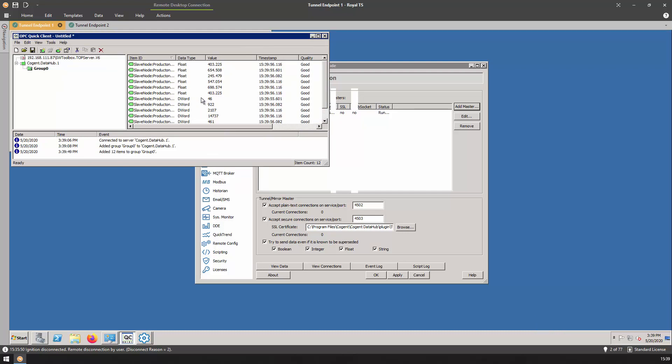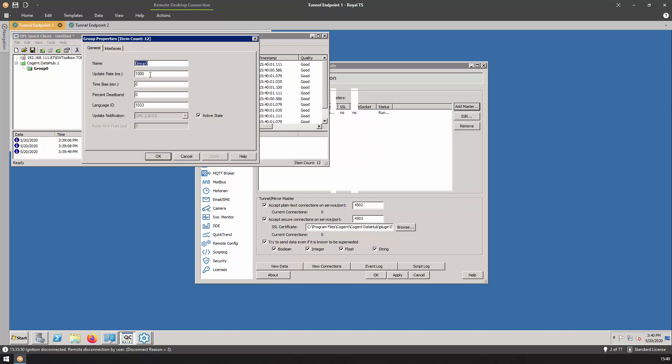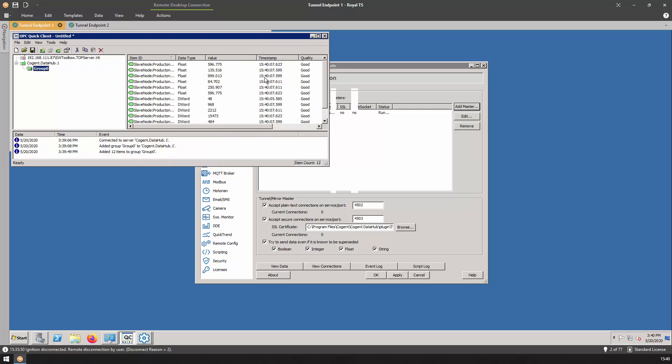The rate here is much slower, that is because the quick client is only subscribed at a one second update rate. If we decrease this, we can see a much faster update rate here as well.